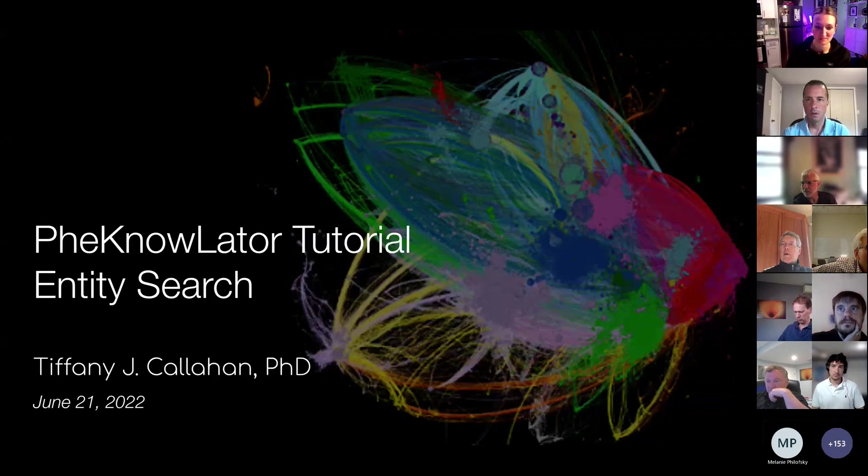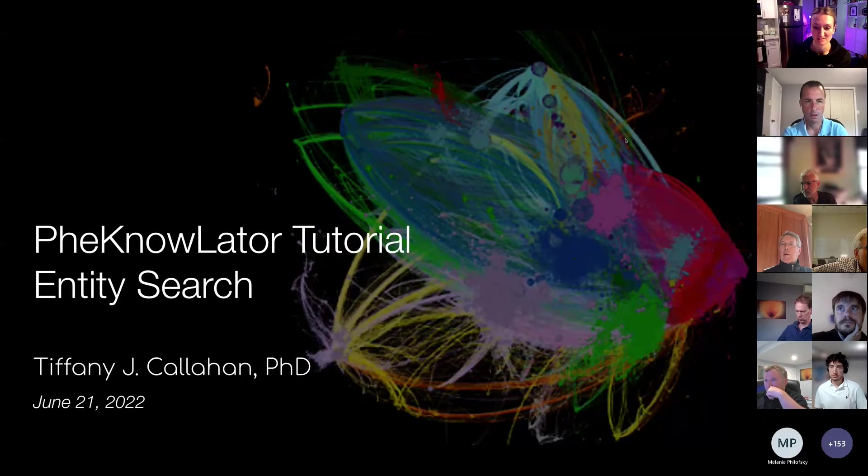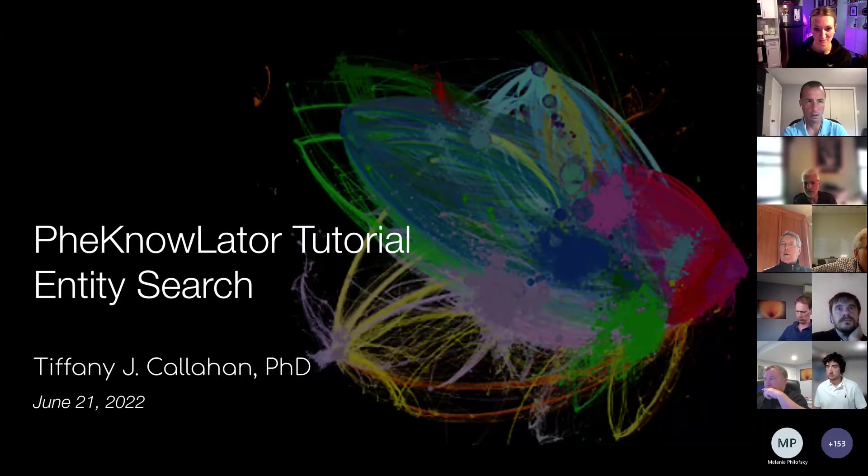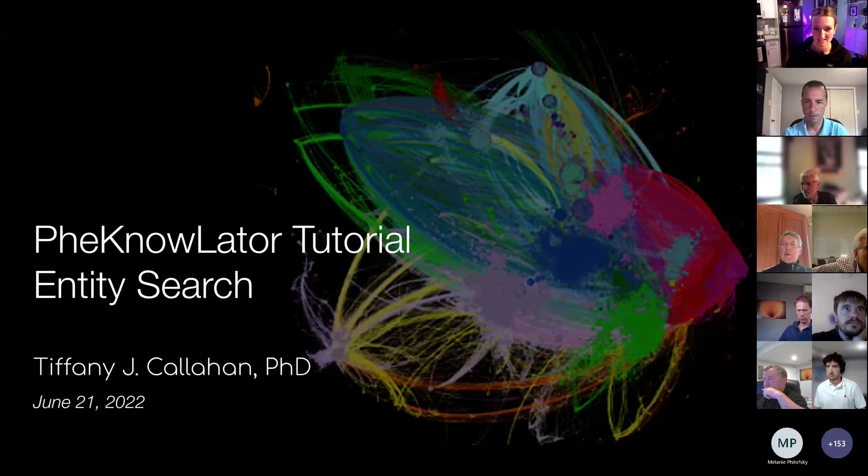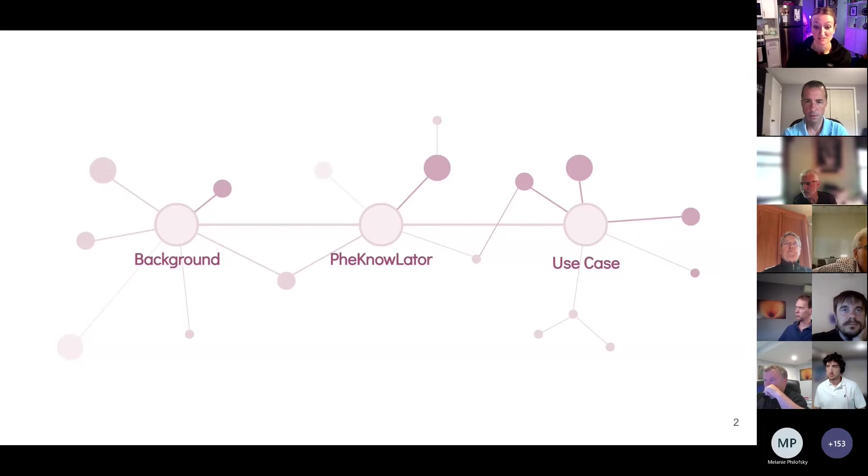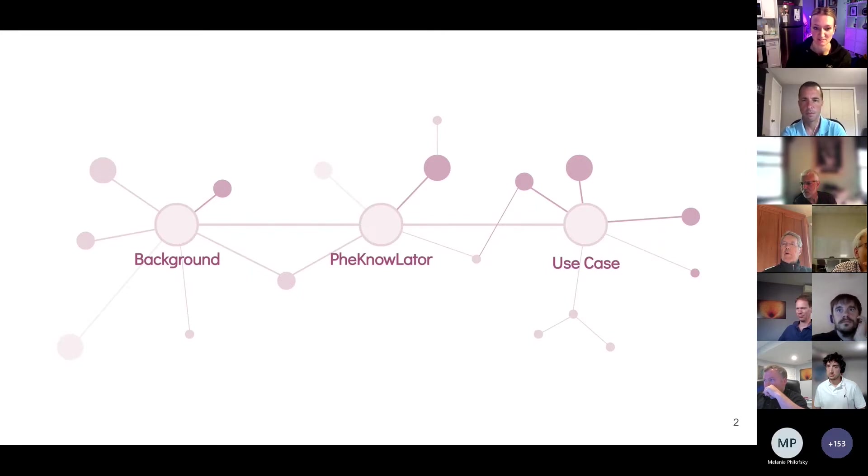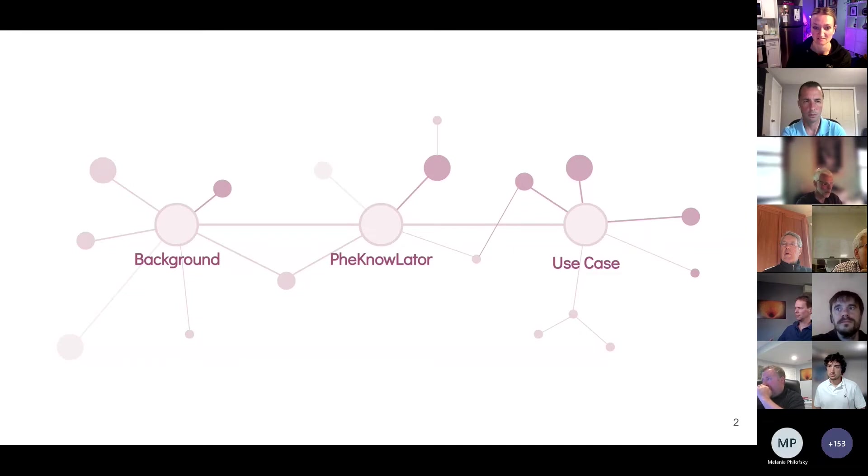Well, thanks so much for being here and for having me today. I'm excited to tell you about PheKnowLator, a resource that I built with significant help from Bill Baumgartner, who I believe is also on this call, during my PhD and which I continue to maintain. So the goal of today's talk is to provide probably the world's fastest overview of what a knowledge graph is, introduce the PheKnowLator ecosystem, and provide a quick tutorial that demonstrates some of the things that you can do with PheKnowLator.